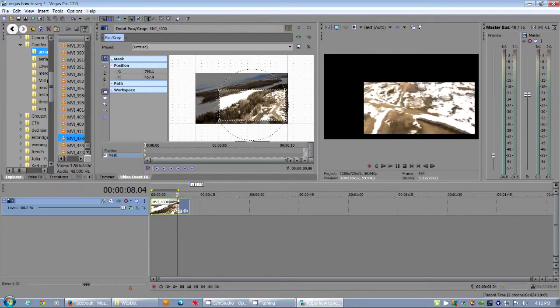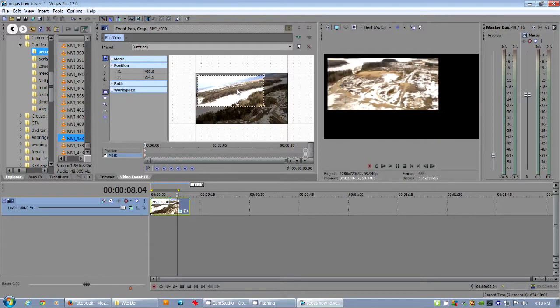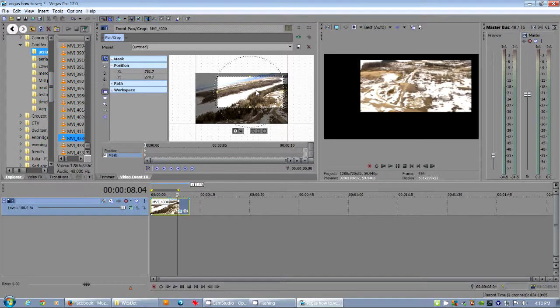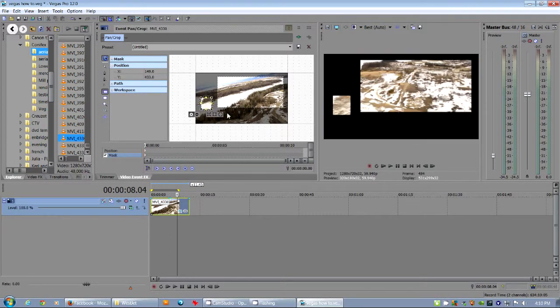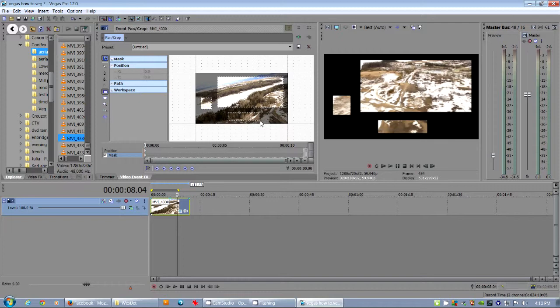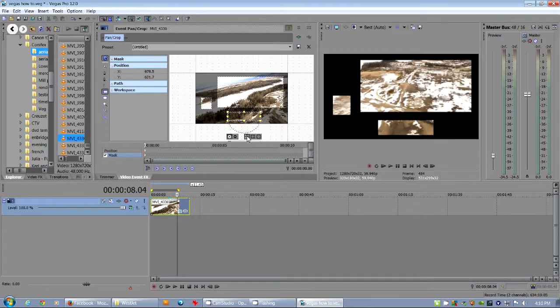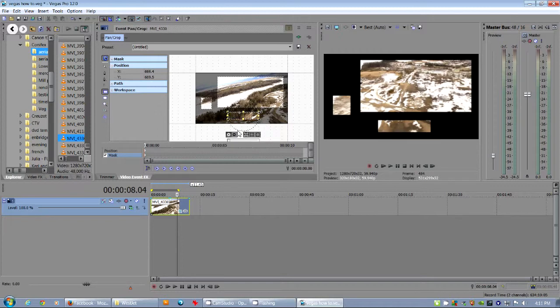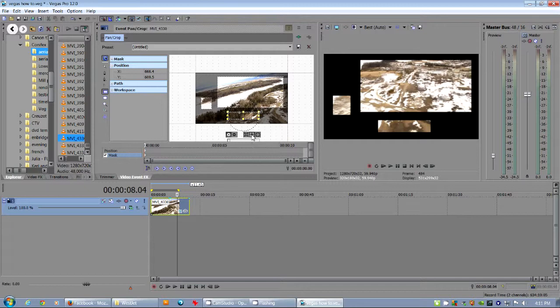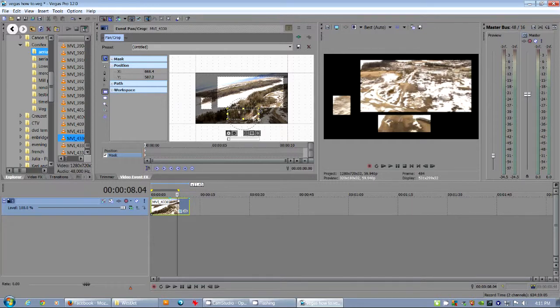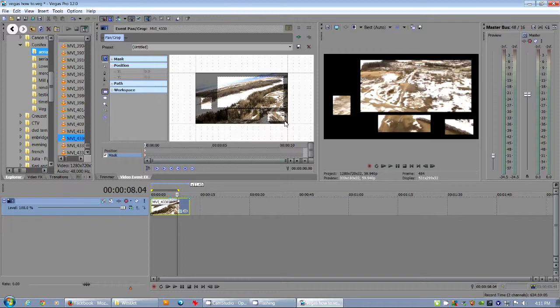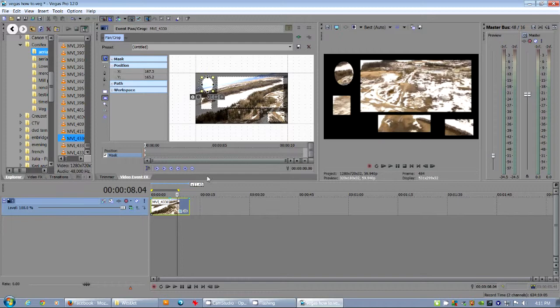Basically, you can add multiple masks. And here it'll allow you to feather and allow you to do different types of options here. You can select, you can do all sorts of different shapes. And those will just stay in your frame. And you can also animate those ones.